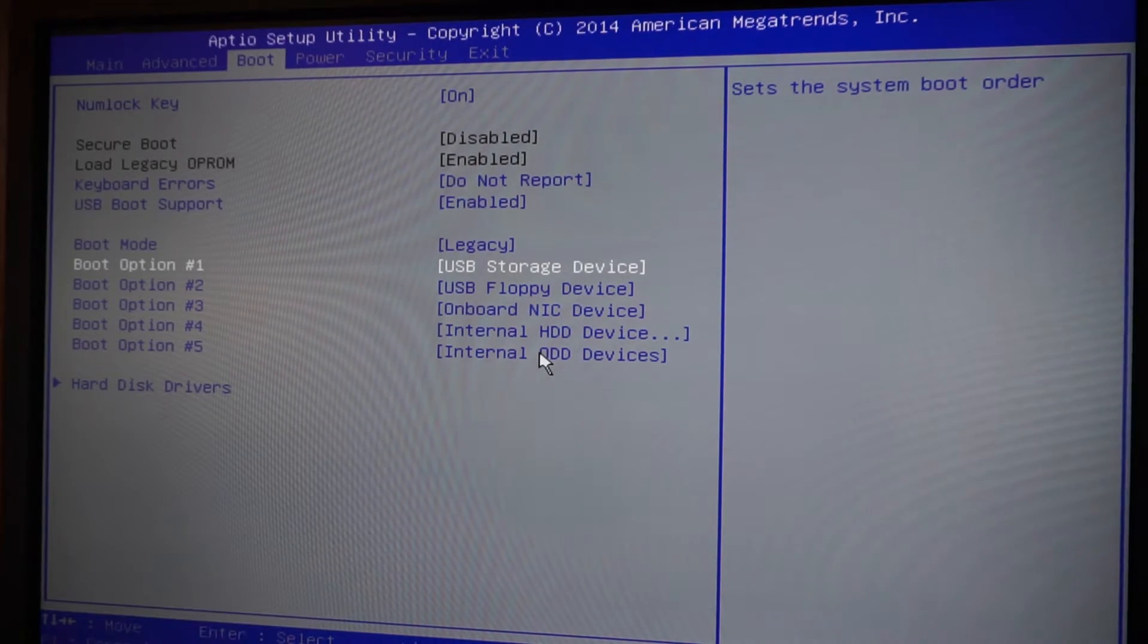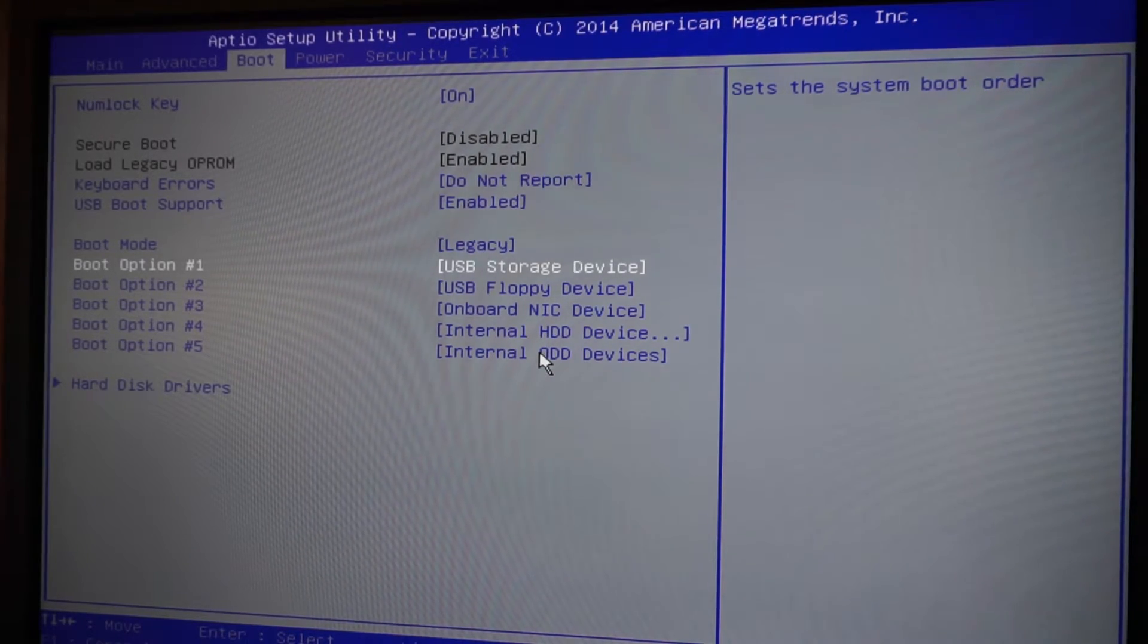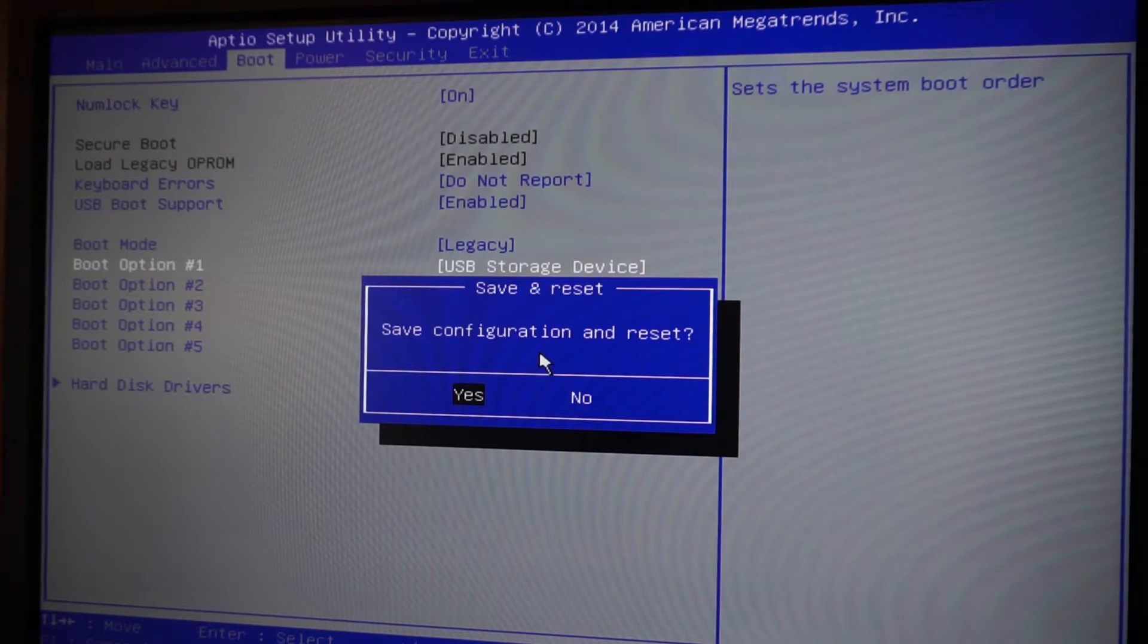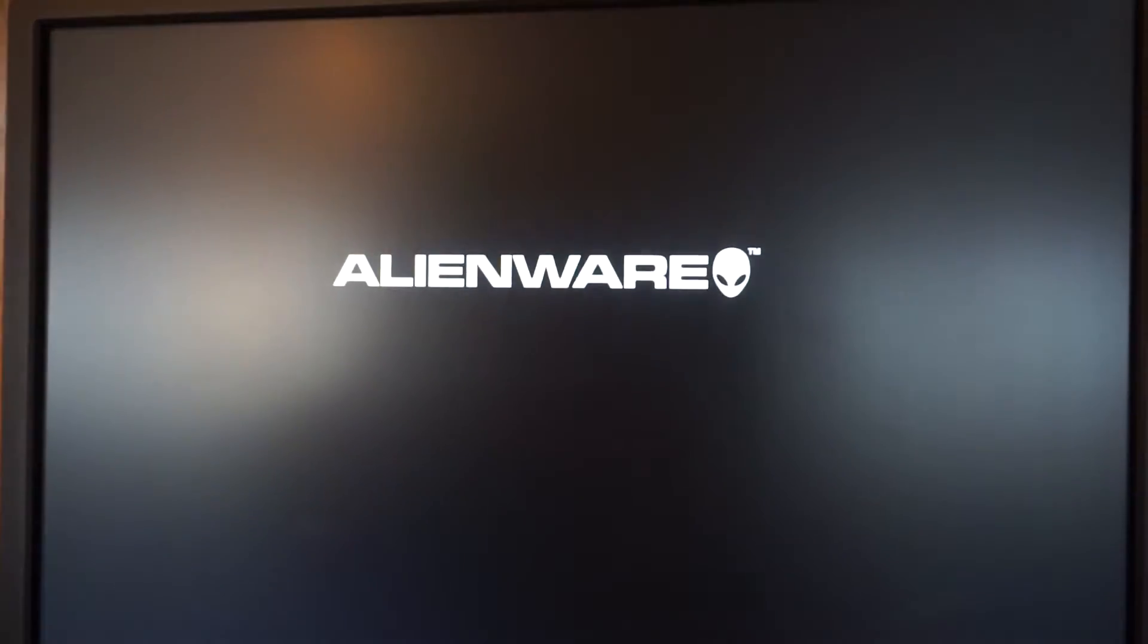So now we want to hit F10 to save and restart, so F10 and done. Now what is going to happen is your computer will shut off and it will restart by booting into the USB drive, and the USB drive is the memory test.